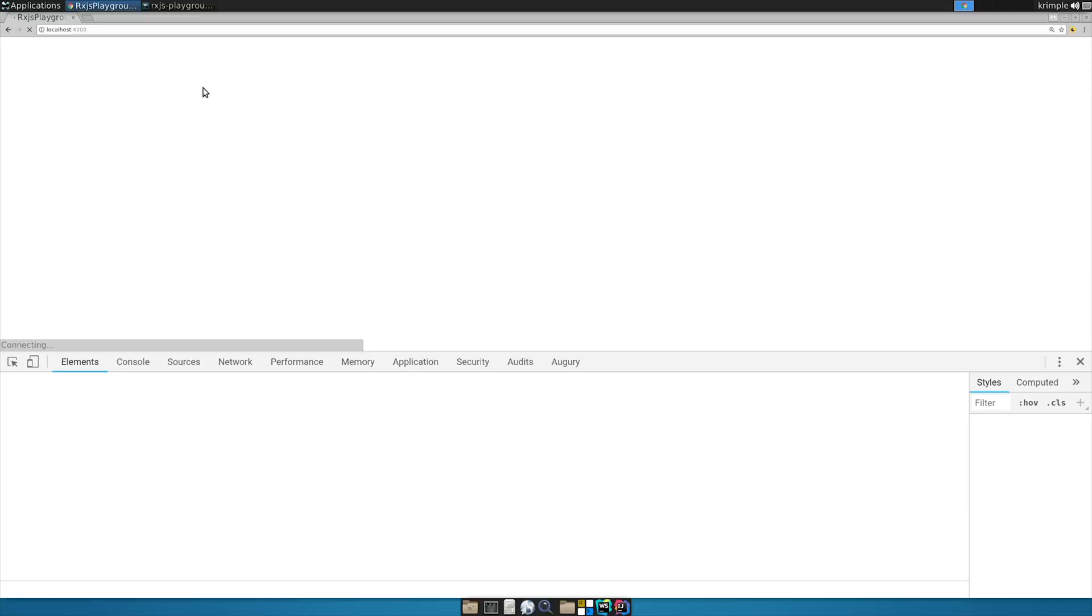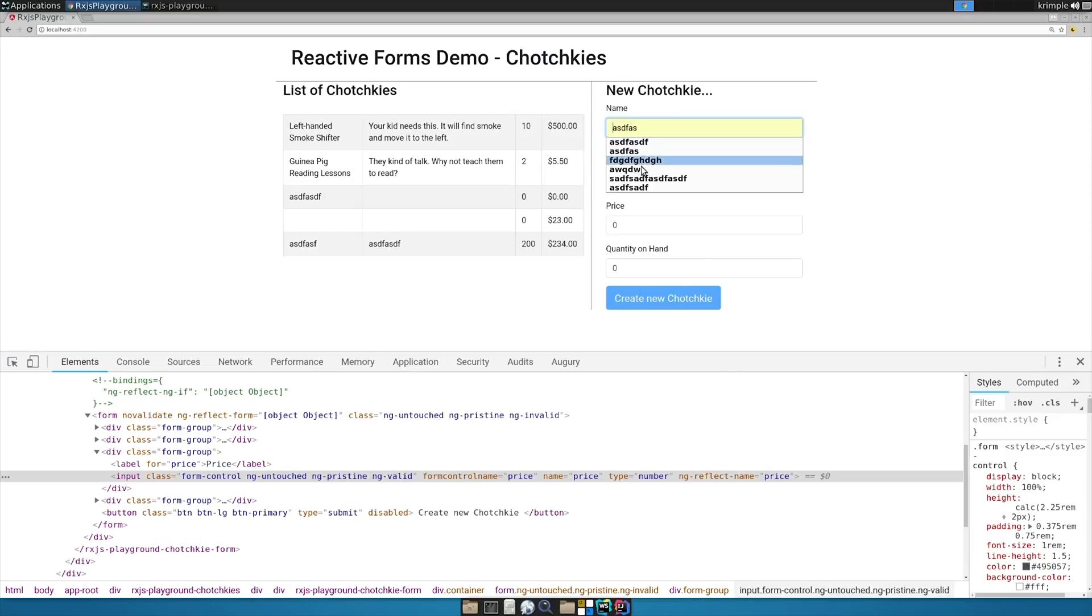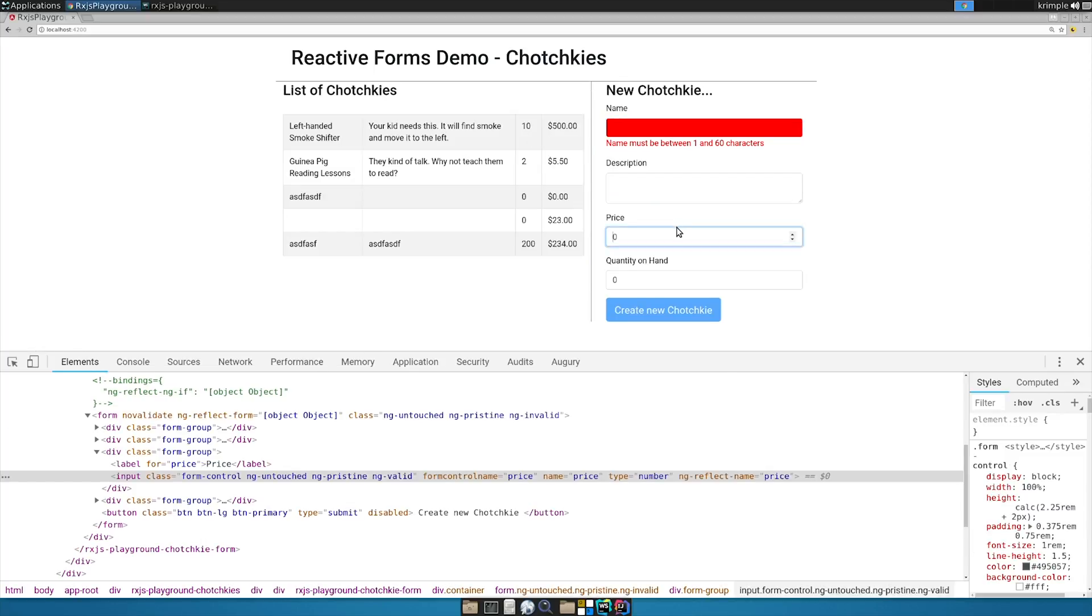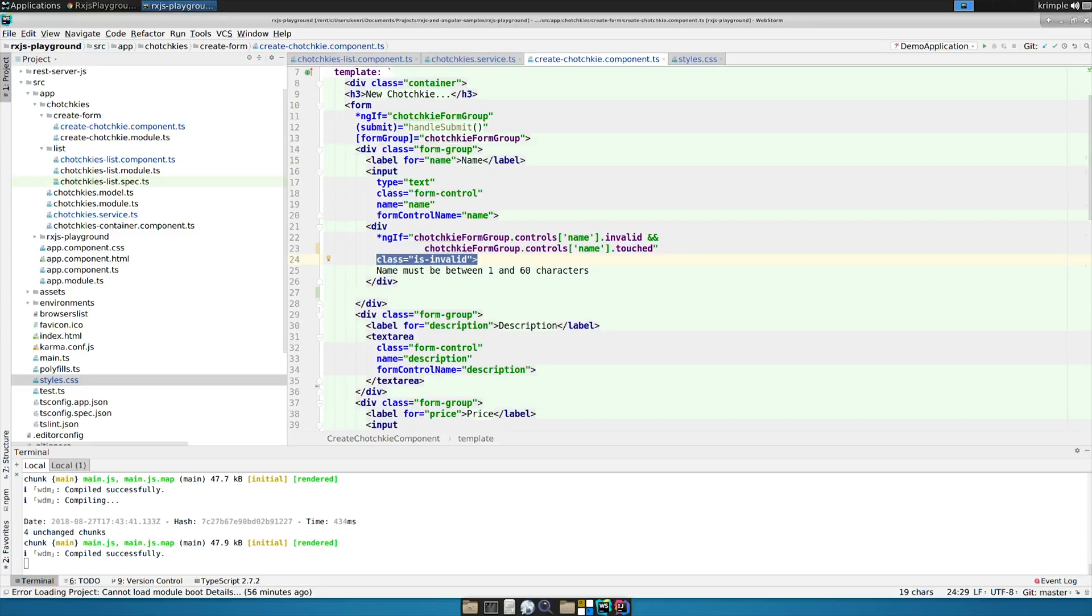Now if I just walk away from this field without putting a valid in, now I show that little div at the bottom. You can go through and do the same thing for the other fields.